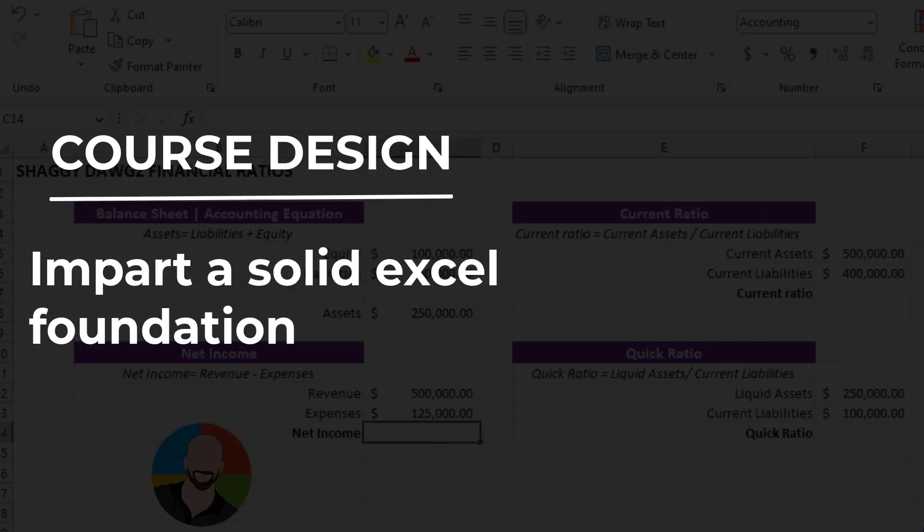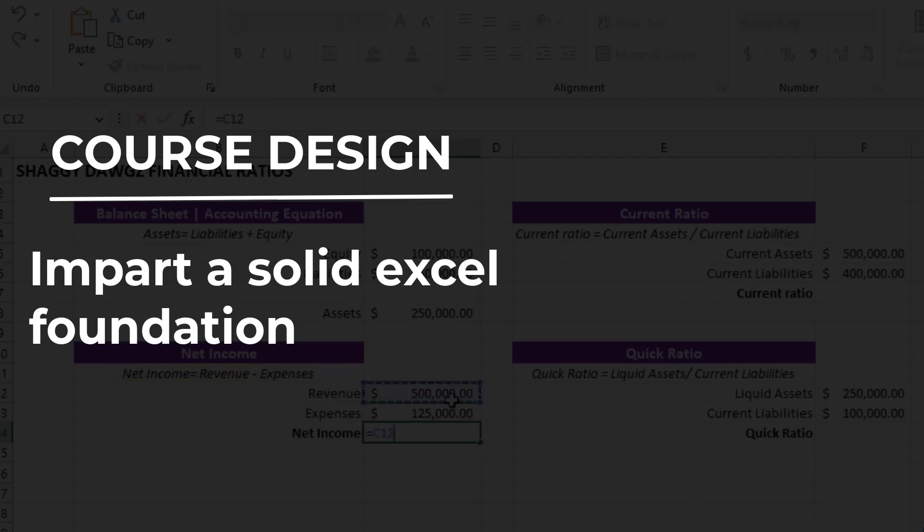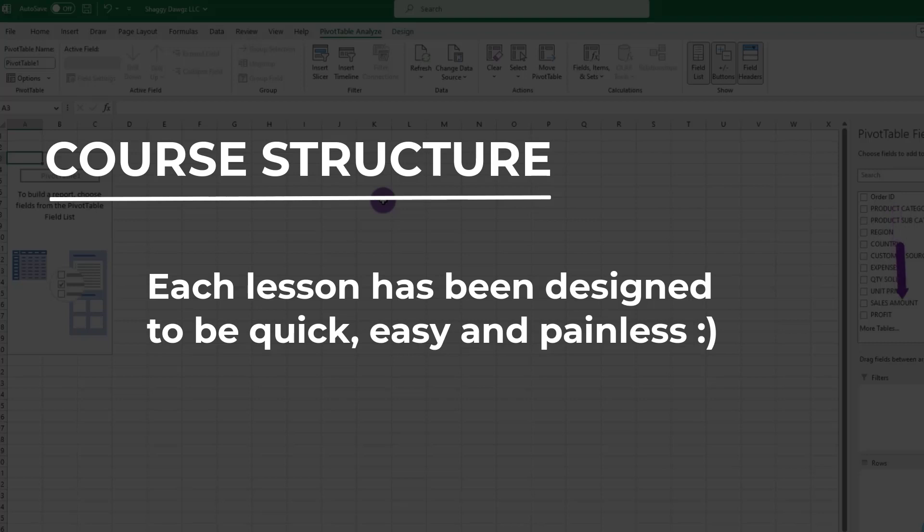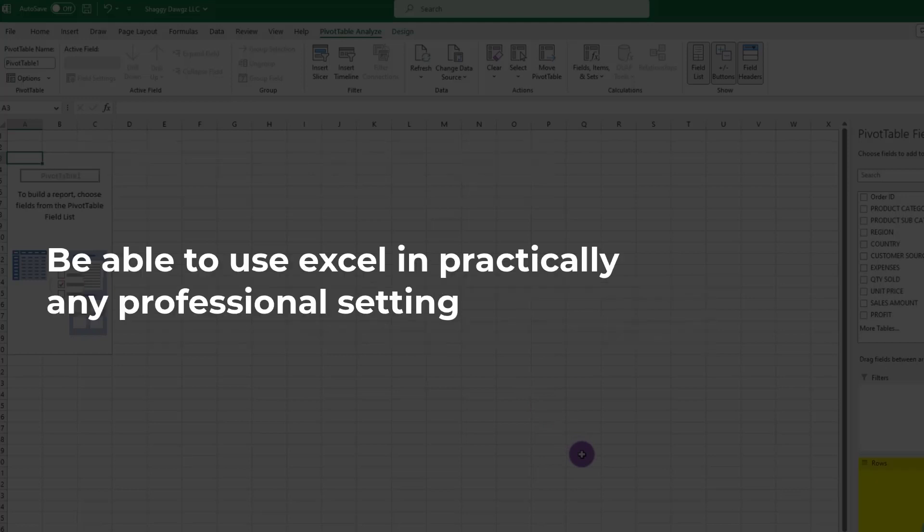The course has been designed to build a solid foundation of Excel. To date, it currently has 11 modules with several lessons within each module. Each lesson has been designed to convey the topic in a clear, succinct, simple, easy to follow, and efficient manner.